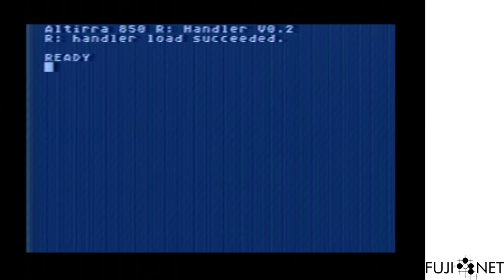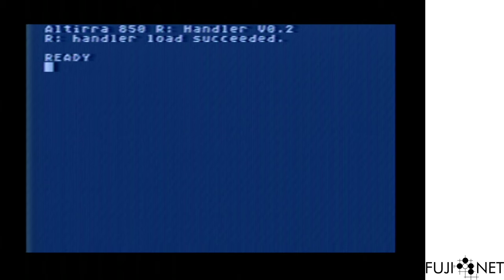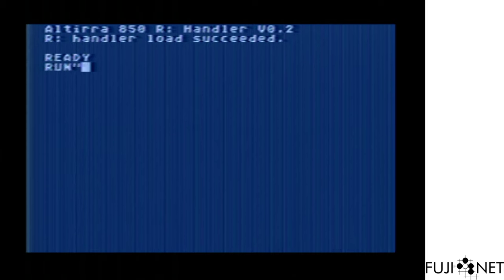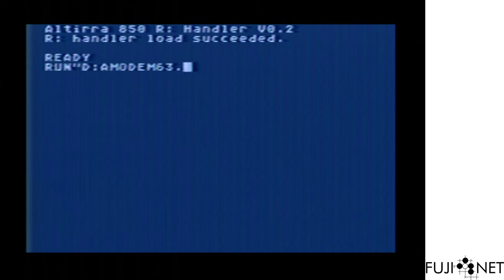You'll notice right here that we're using the Altera 850R handler. We're doing this because, as of this moment, the R emulation does not support Type 1 polling, so it cannot load the handler from Fujinet itself just yet. It's coming though, so please be patient. We'll go ahead and load A-modem 6.3.